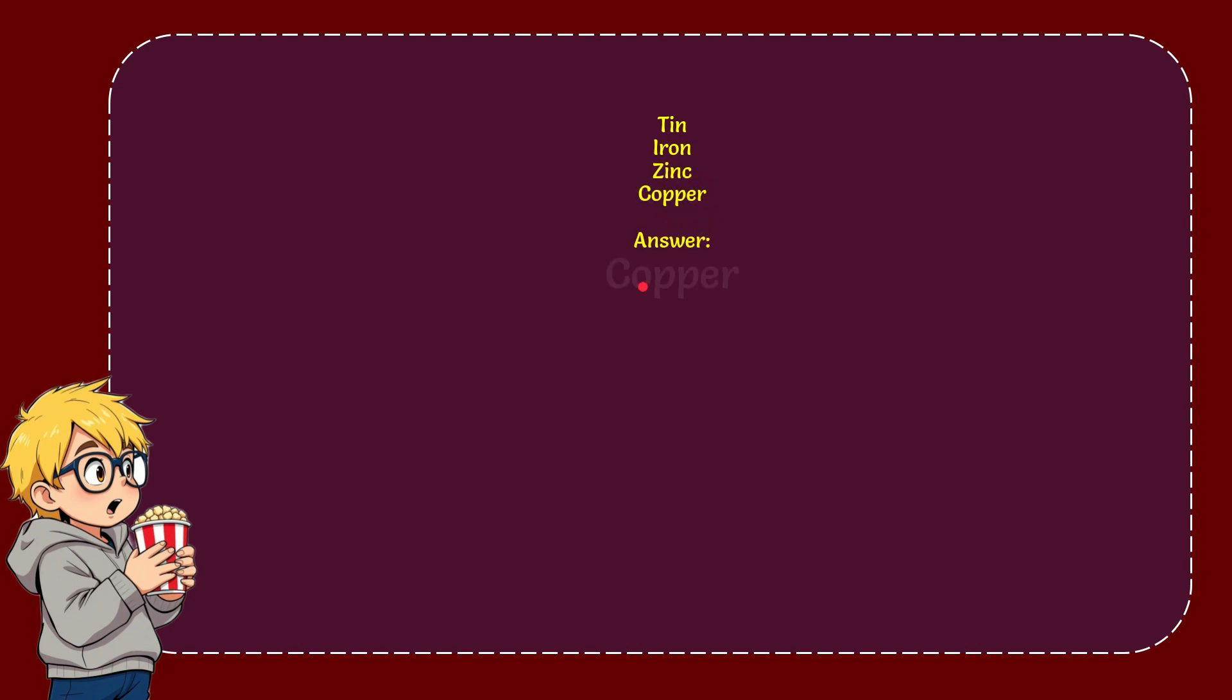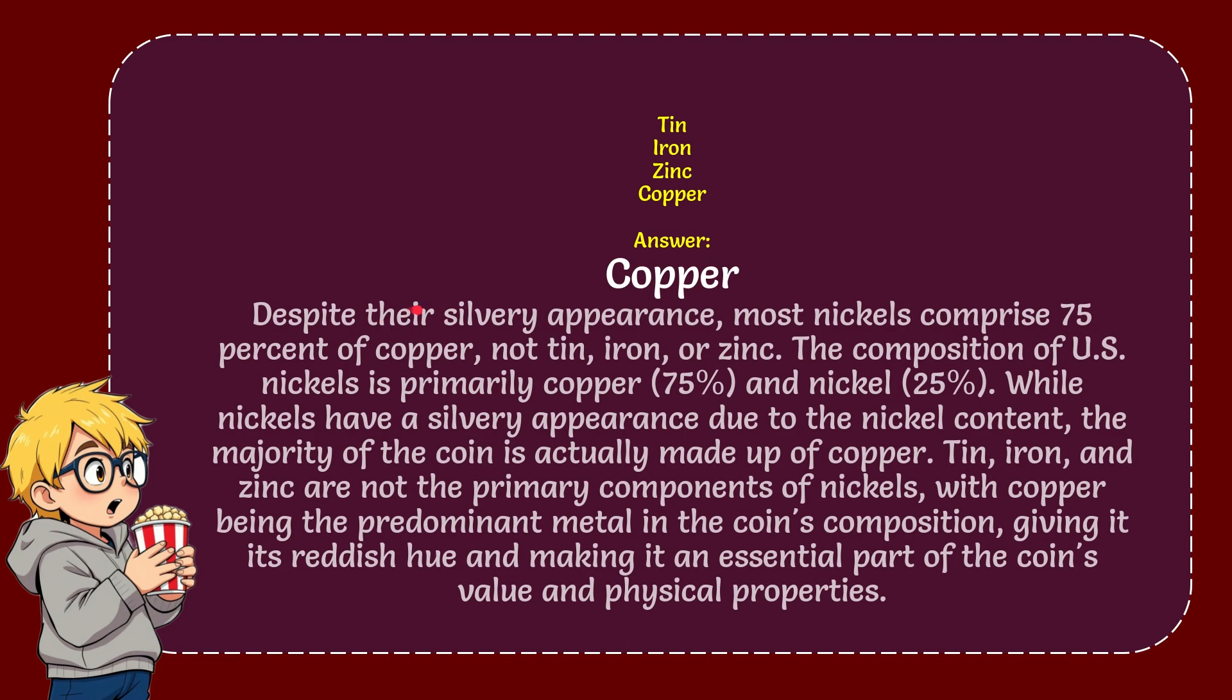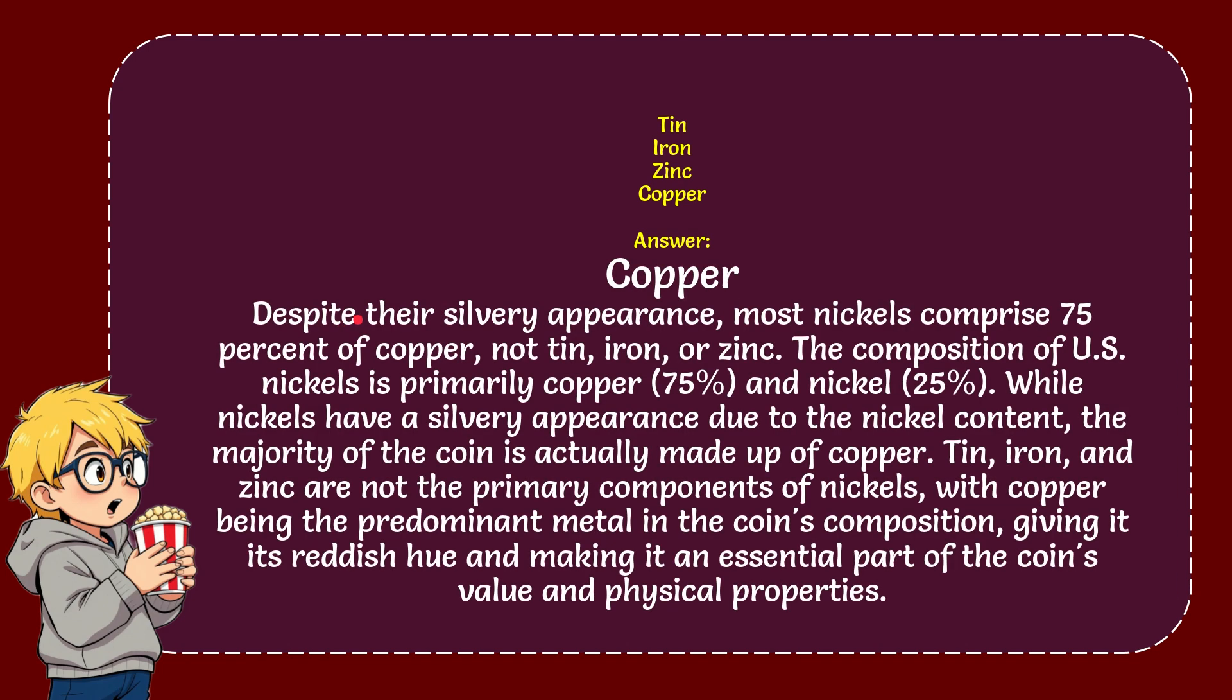And the correct answer for the question is copper. Here's the reason why copper is the correct answer. Despite their silver appearance, most nickels comprise 75% of copper, not tin, not iron, nor zinc.